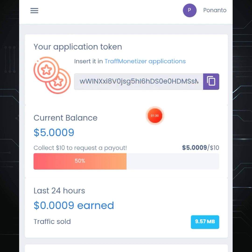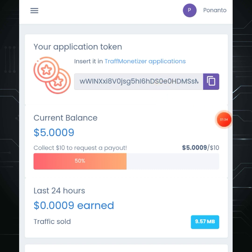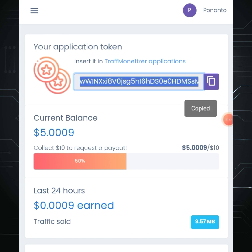If you want to insert the token, you can copy the token and paste it.